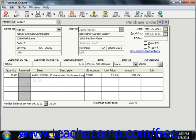The Item field shows the item ID of the items if used. The Description shows the description of the selected item. The GL Account field shows the item's inventory account. When ordering items not in inventory, it will default to the vendor's purchase account, which can be changed if needed. You also need to enter the unit price and amount.